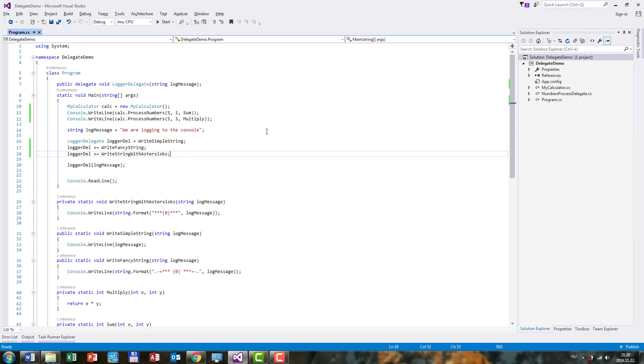So here you go, delegate inference. The concept which can make our code easier to read and easier to use when it comes to using delegates.